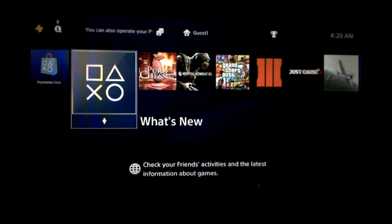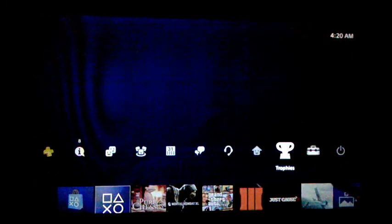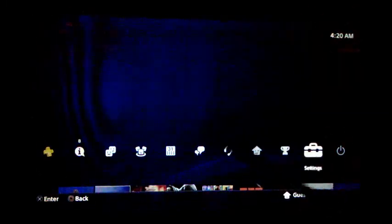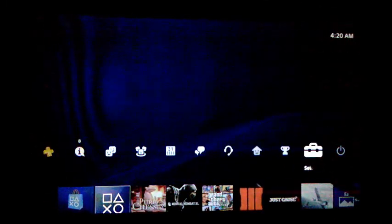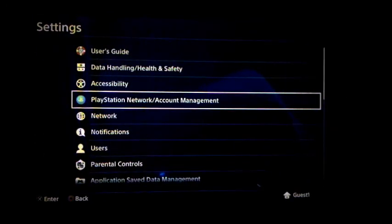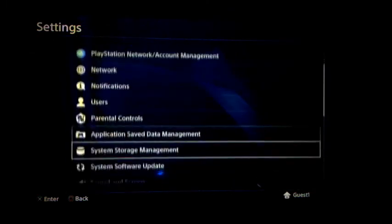What you want to do is push up and you are looking for this thing called Settings. It's just a suitcase icon right there, so you may have to scroll around, but you're essentially looking to find Settings. Go ahead and press the X button.